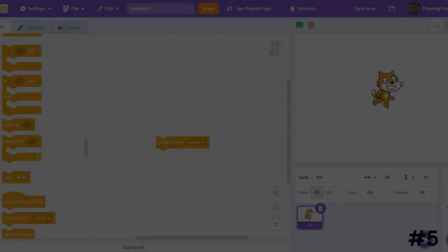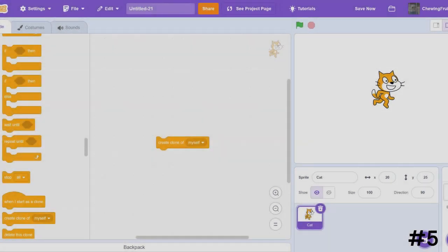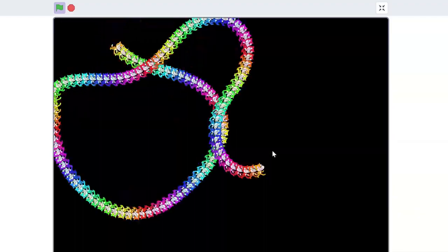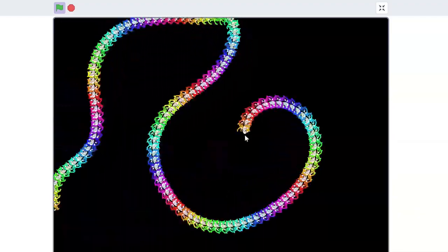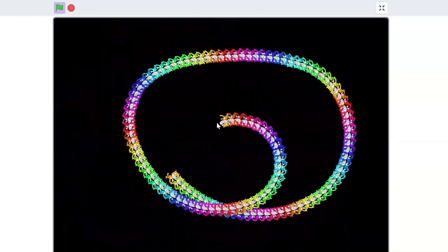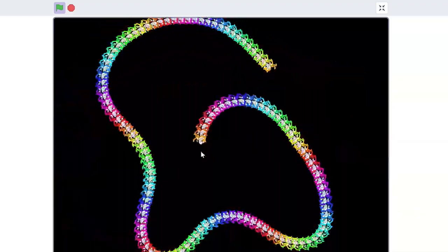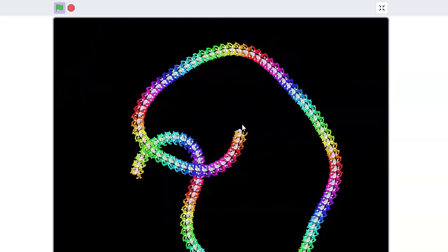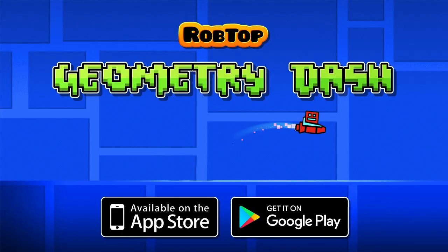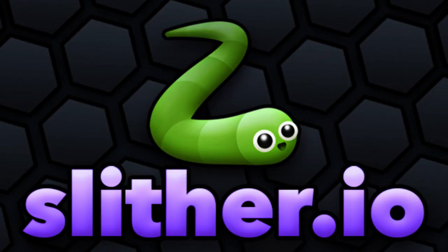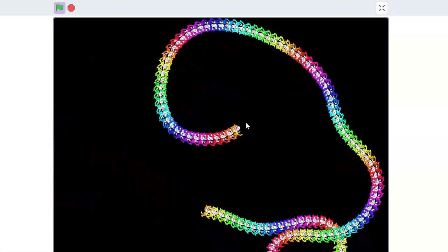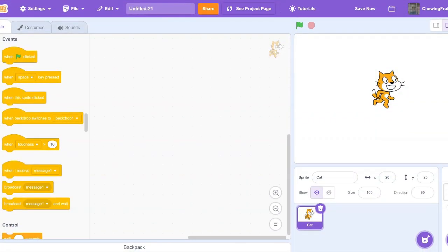Number 1, For our final block, I chose Create Clone of Myself. The block Create Clone of Myself creates a duplicate of your sprite on the screen. Clones are used in many famous games, such as Geometry Dash, Minecraft, Slyther.io, and so many more. I'm just going to do a quick demo for you to show you how cloning works.